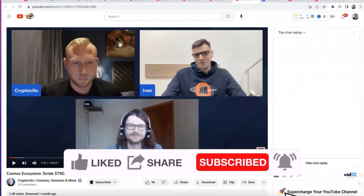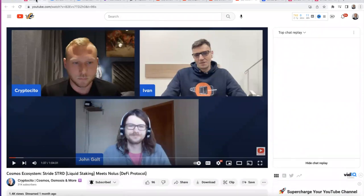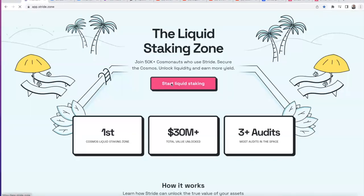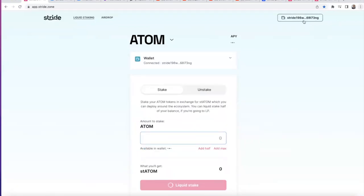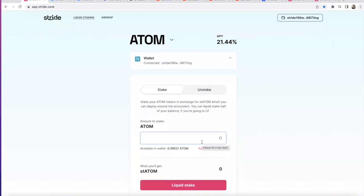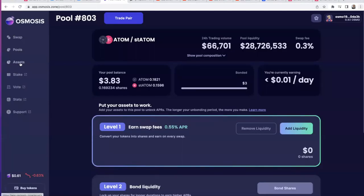Once you've claimed your liquid stake tokens, it's pretty easy. If you click on the app, all you need to do is connect your wallet. I've created a test wallet — it doesn't have much ATOM, just 0.39. You can enter 0.2 and when you click liquid stake, it will give you st ATOM. You can then withdraw that st ATOM to Osmosis using the Stride app.